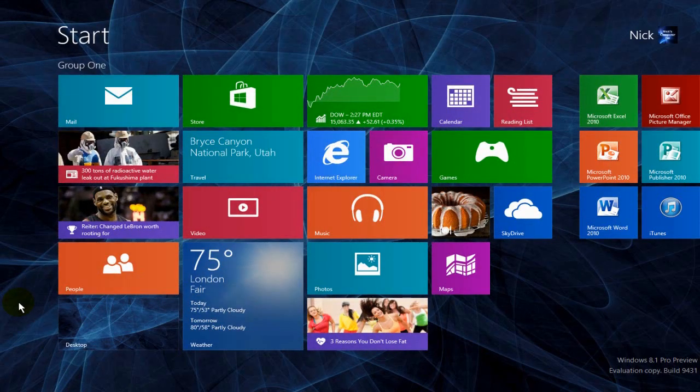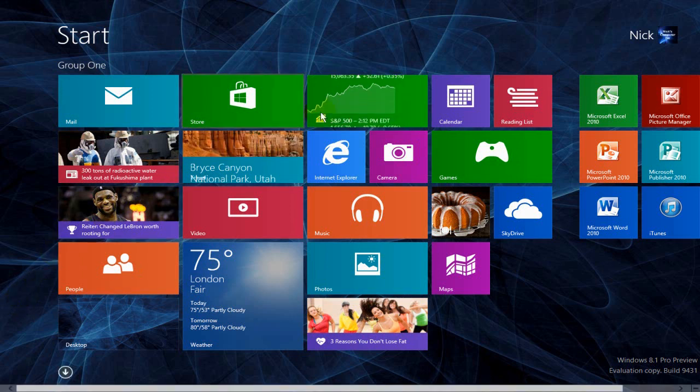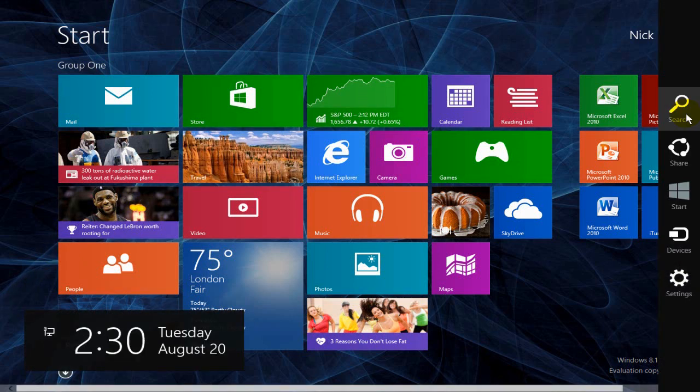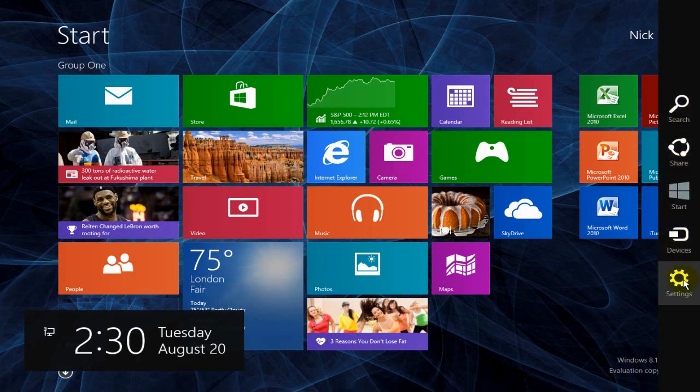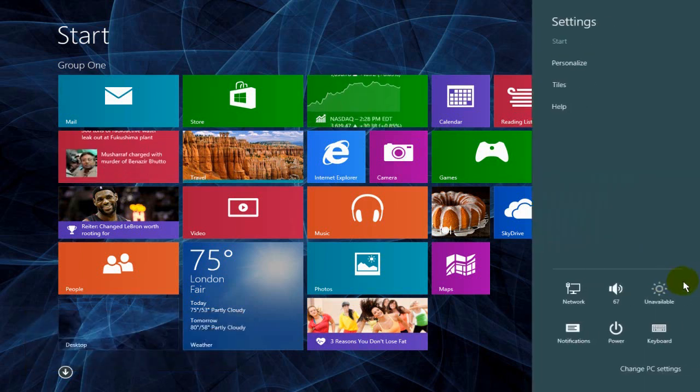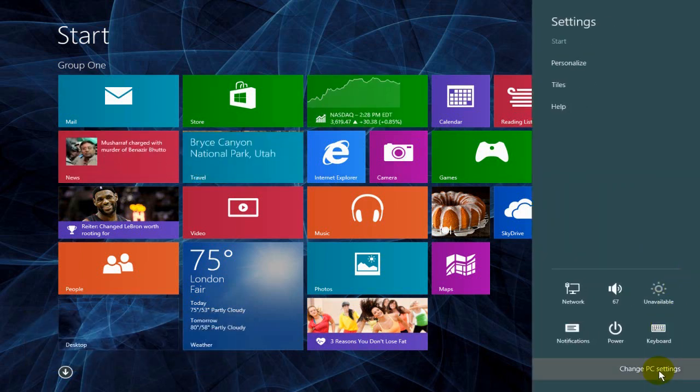Okay, to begin with, let's move our cursor over to the top right-hand corner and open up our Charms menu, go down and click on Settings, and then click on Change PC Settings.